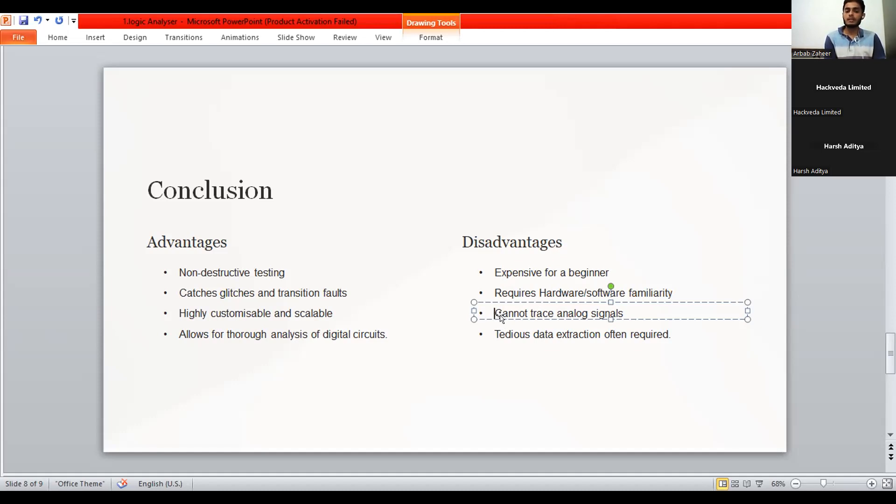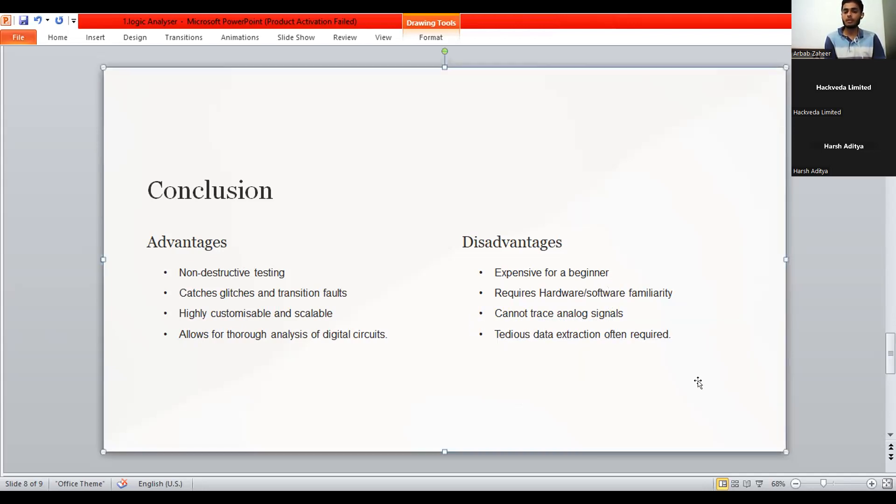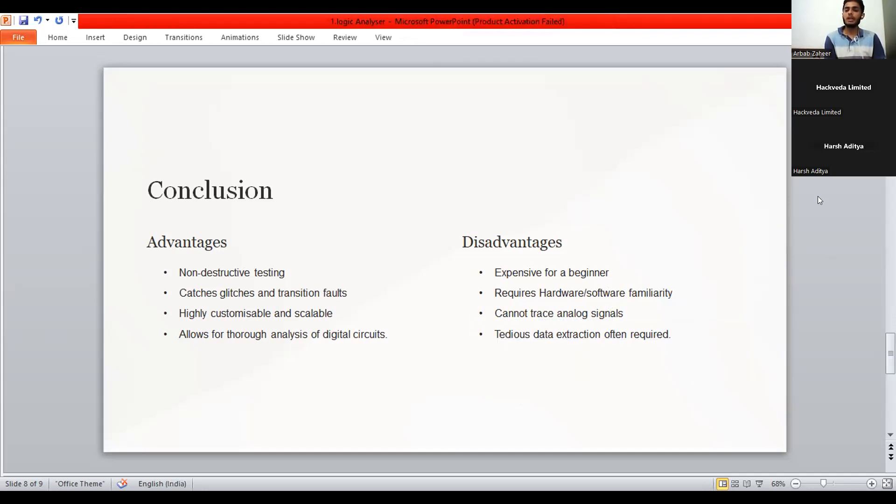So, it is sometimes difficult to work with, to compact with the analog signals for this logic analyzer. And tedious data extraction often required. So, sometimes it got to be harder to deal with this device. That's all about my presentation.